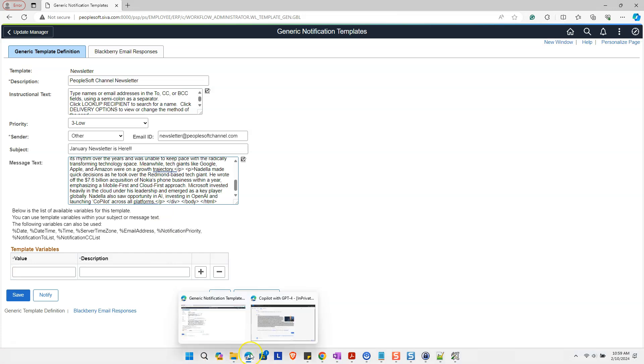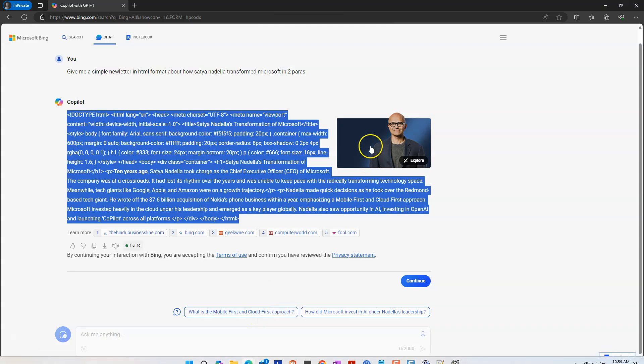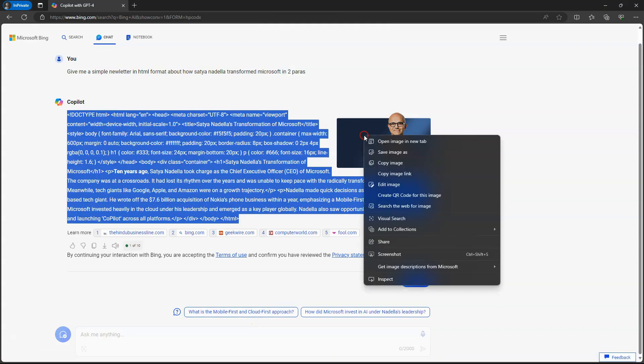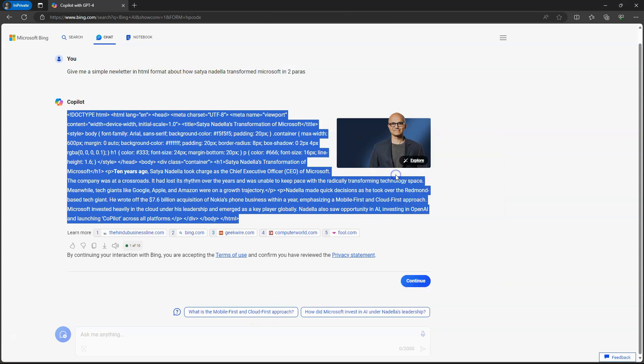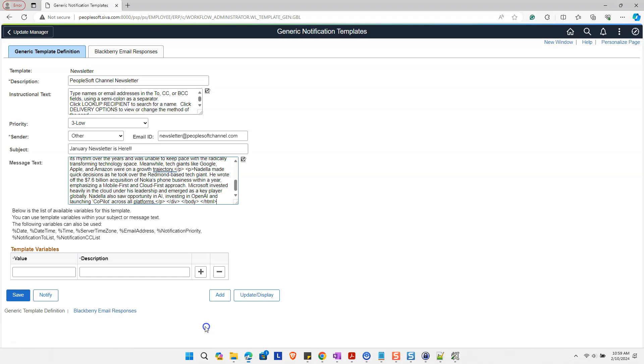Let me head back to Copilot. Now, I will copy the image link as well. Now, let's head back to our notification template.